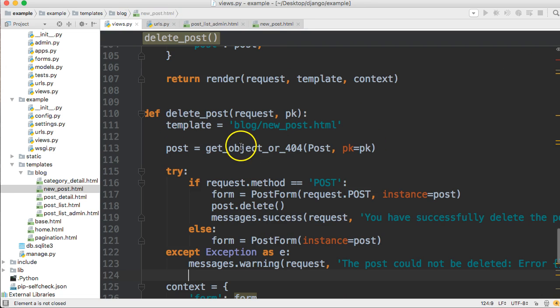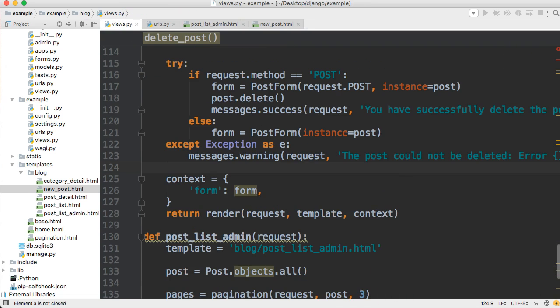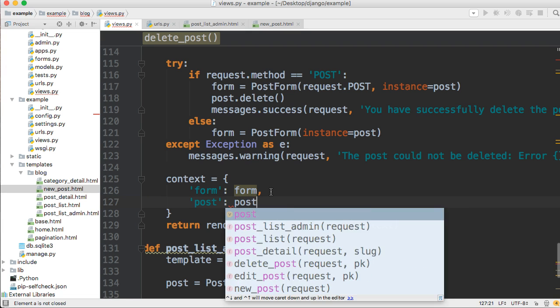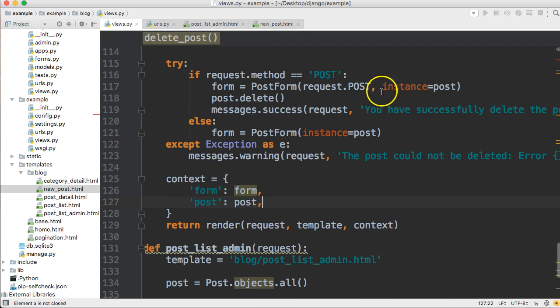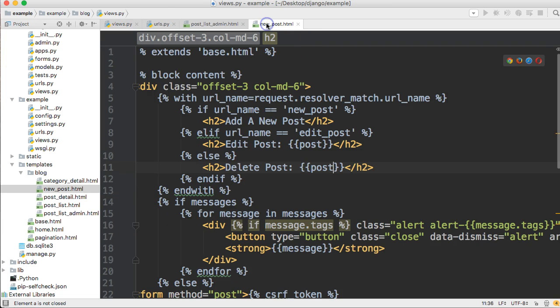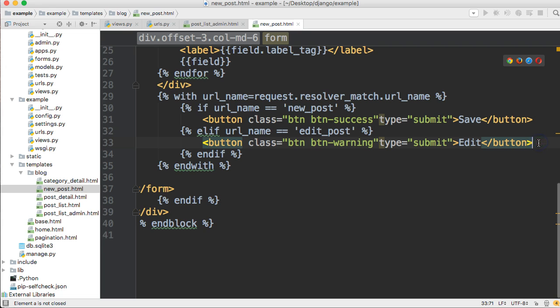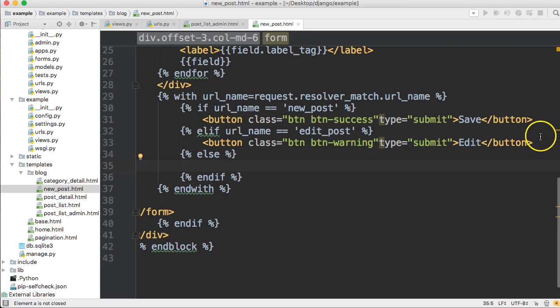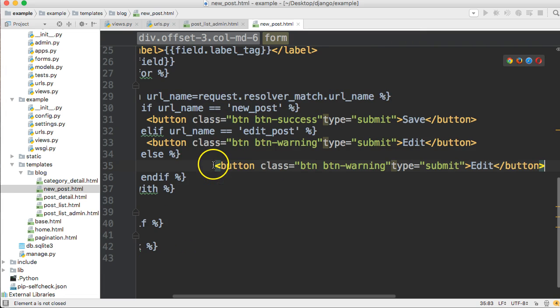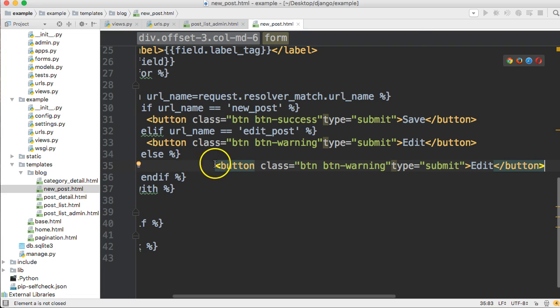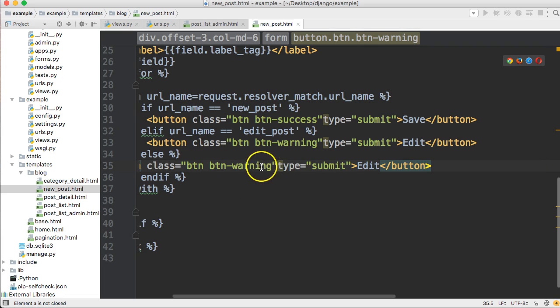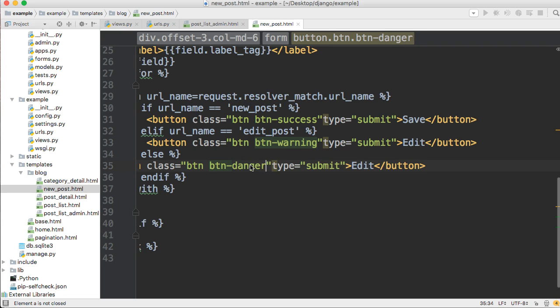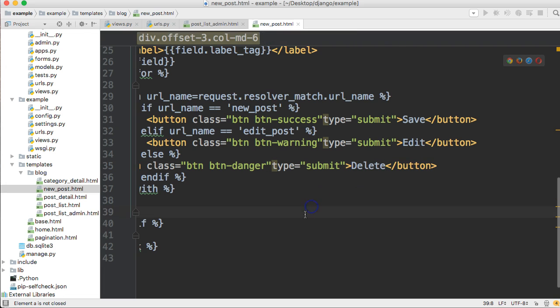In our views real quick, if we're going to bring post in there, we need to display post. So we'll go ahead and do post colon post like that. And back in your new post dot html file, go down to the bottom where we have our buttons, and we're going to put an else statement in here as well. And we're just going to say else, and then we'll bring in a button. So I'm just going to copy this button, paste that in here. So we'll change this to danger like that, and change this to delete.